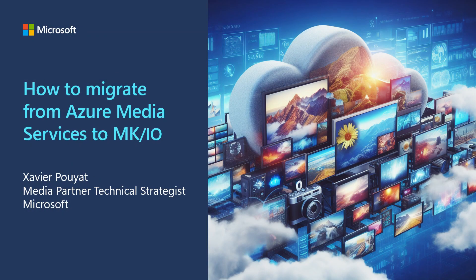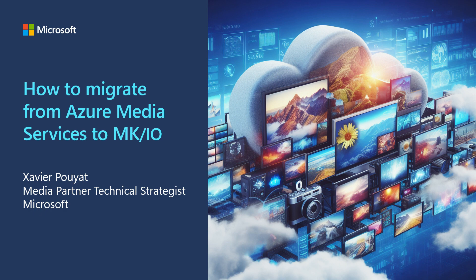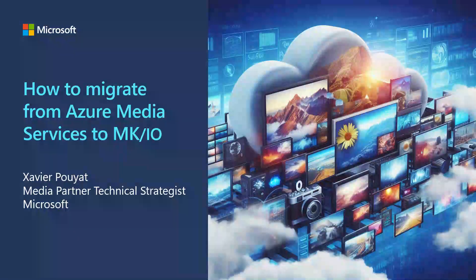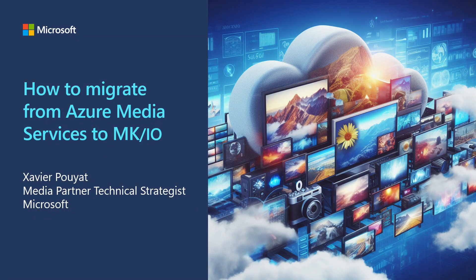Hello and welcome to this presentation. I will talk about the migration of Azure Media Services assets to Mediakind MKIO.